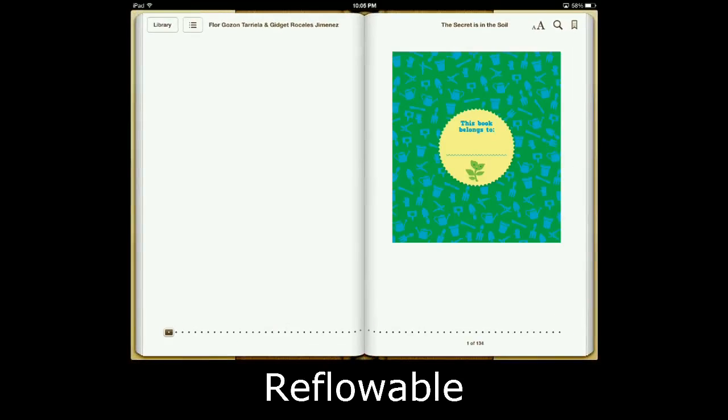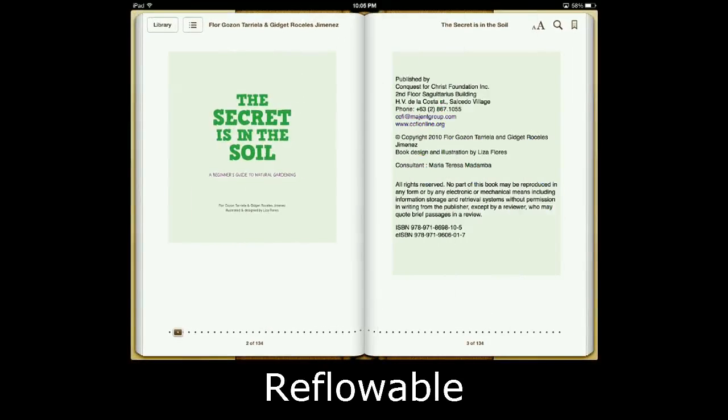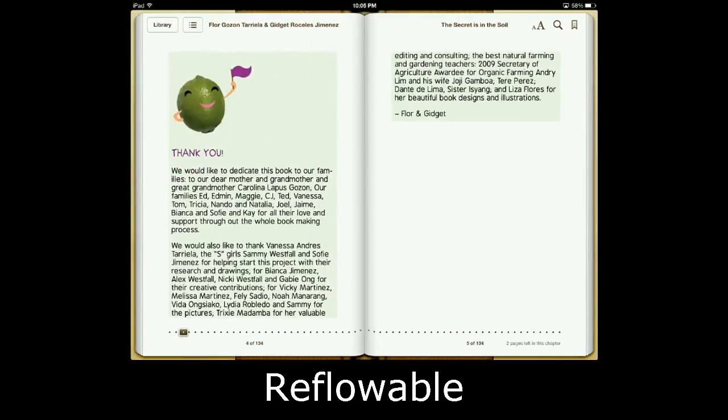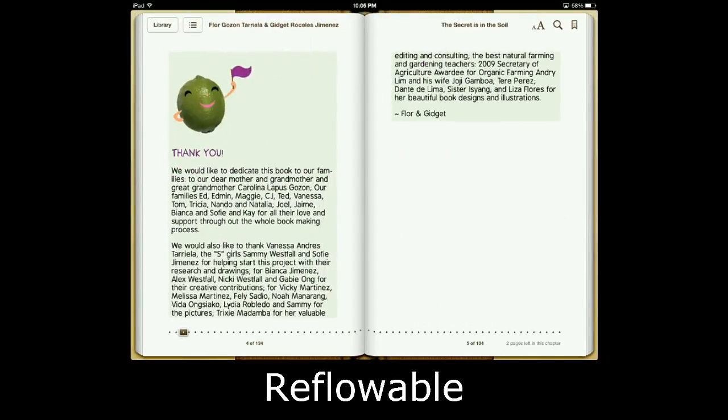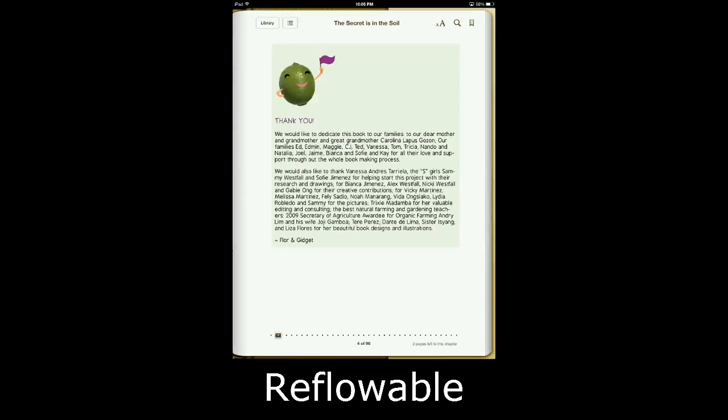So here, let me go to the page with the text. Right now, I have a horizontal orientation. If I switch it to my vertical orientation, as you see, the text changes.